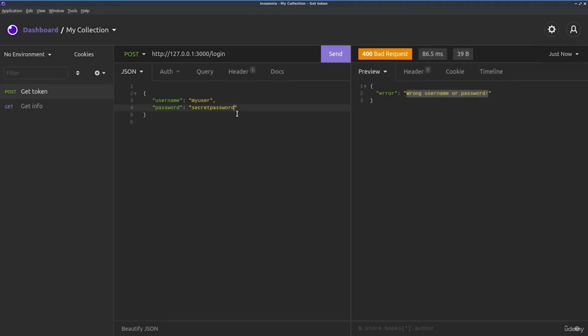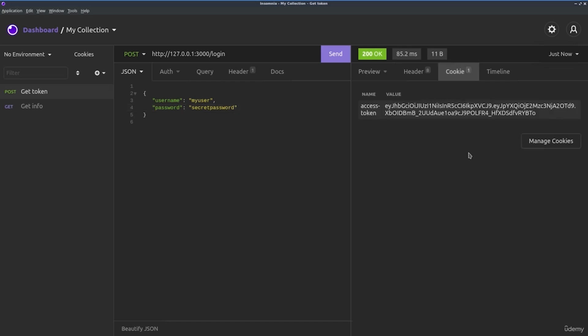But if we've mentioned the right password and click again on send, we'll see that we are logged in and this is the okay response. And also what's interesting is that inside of the cookie, we have our access token sent.